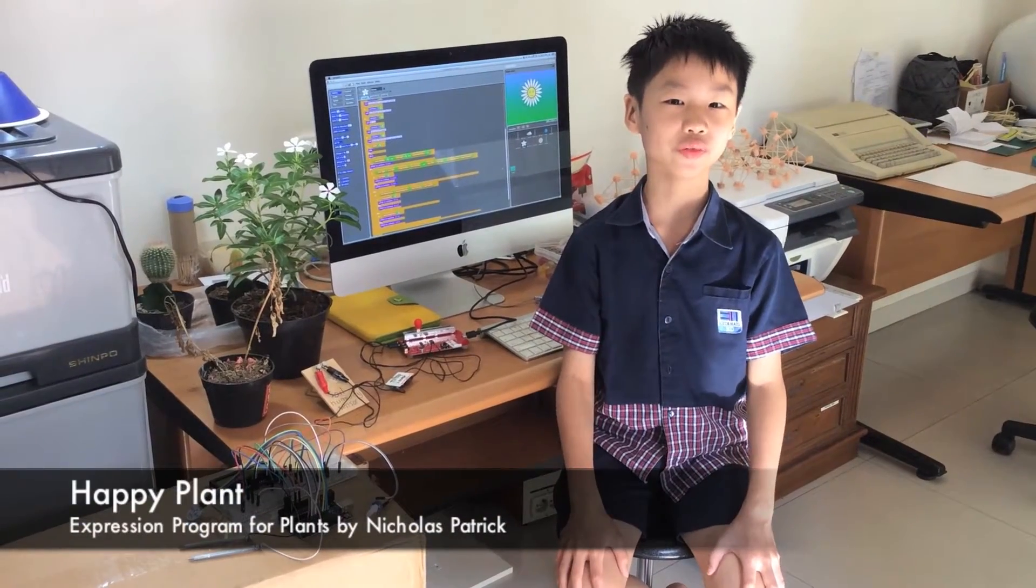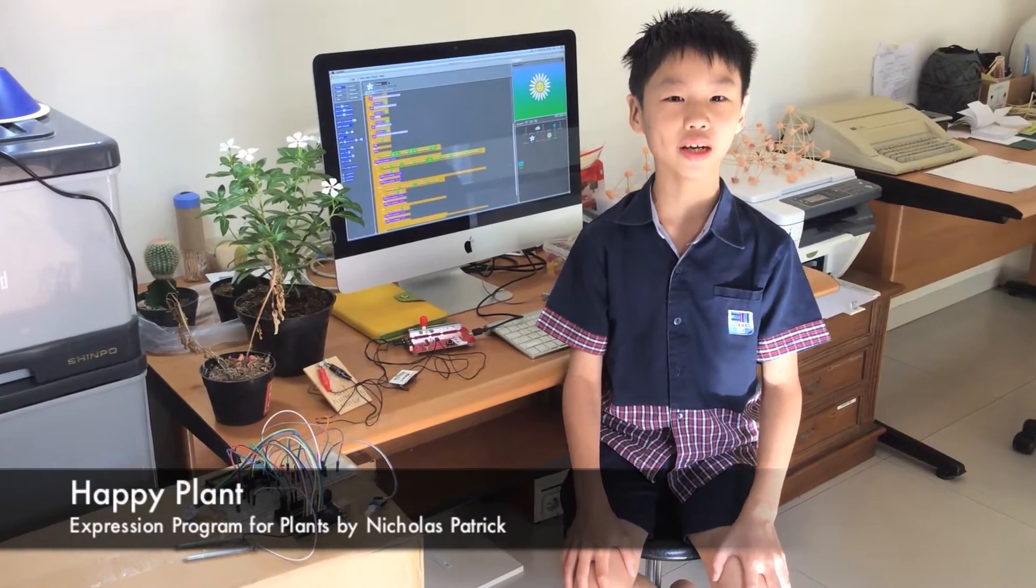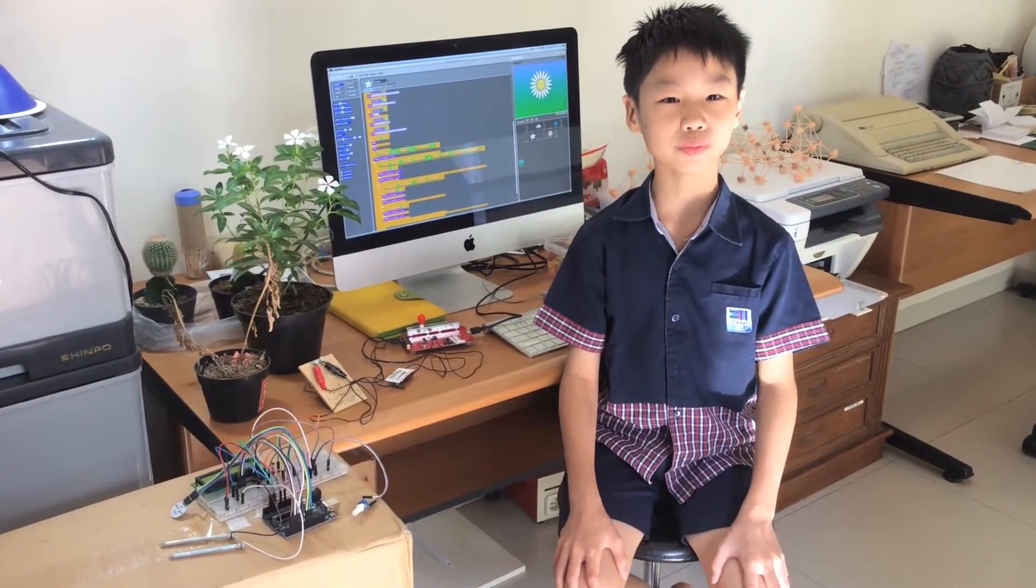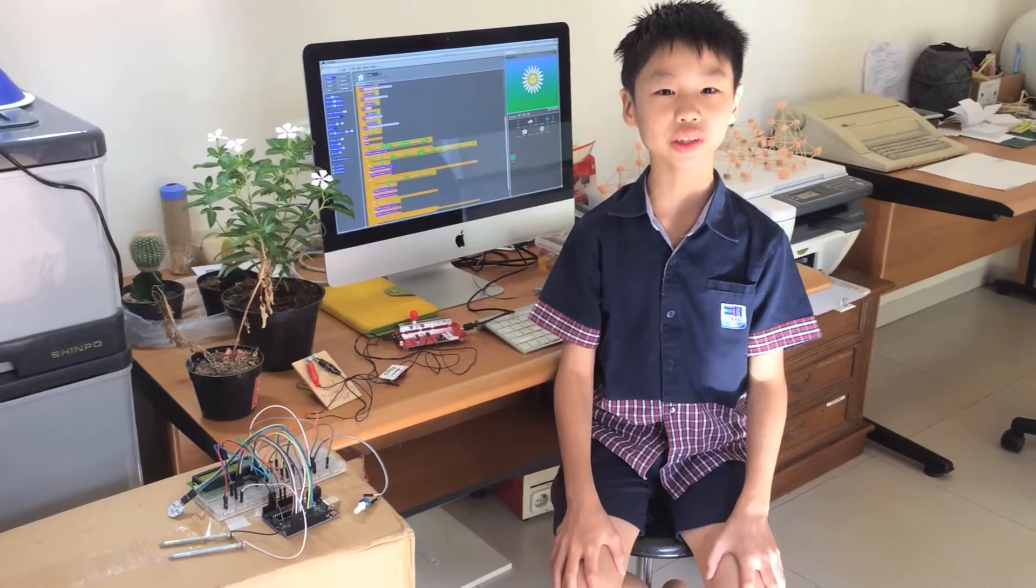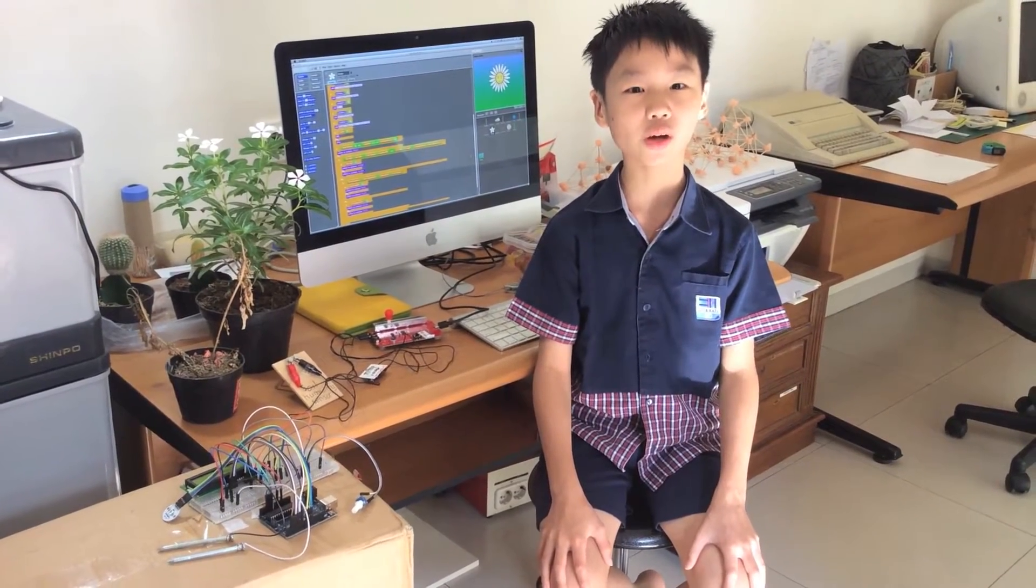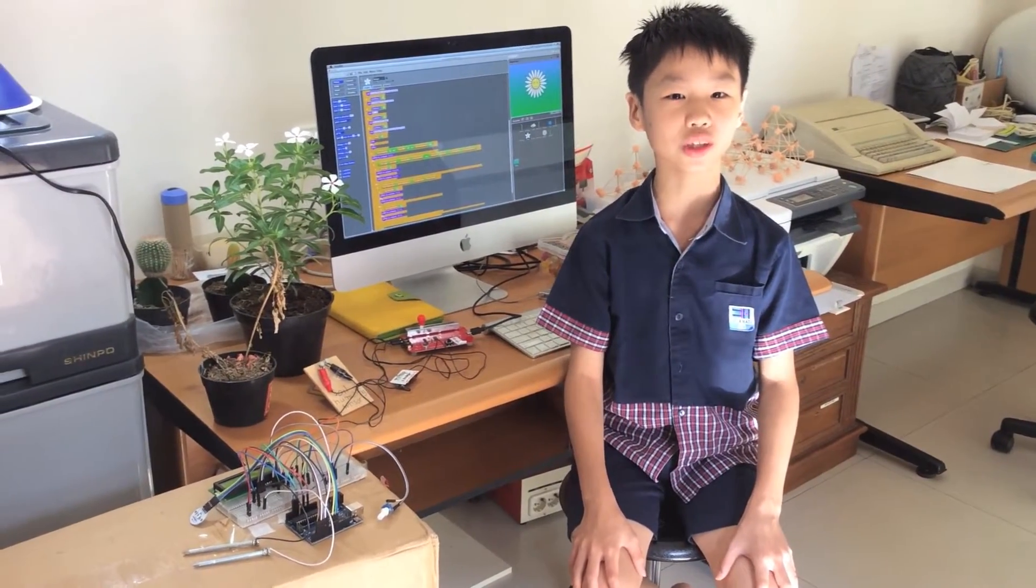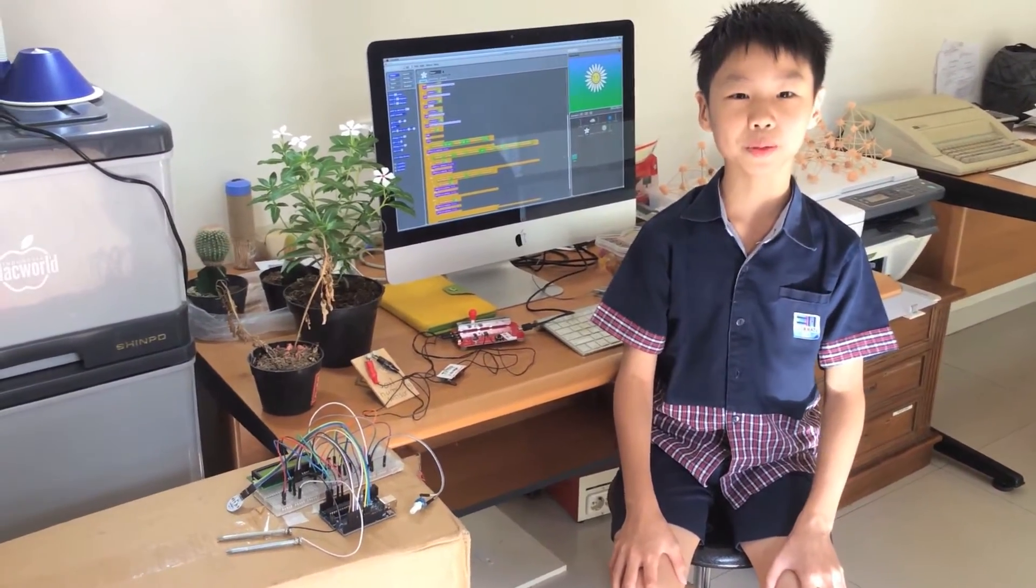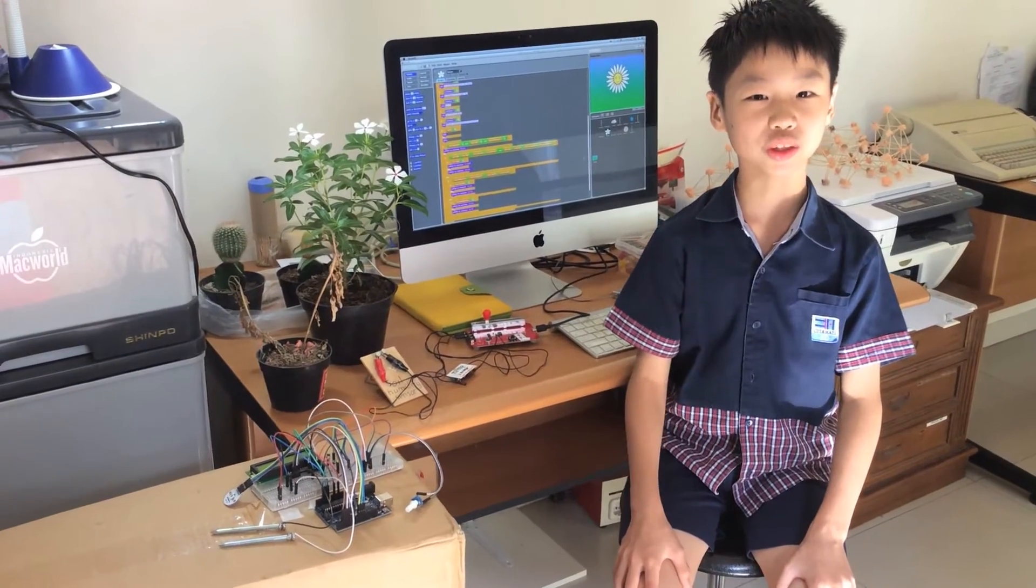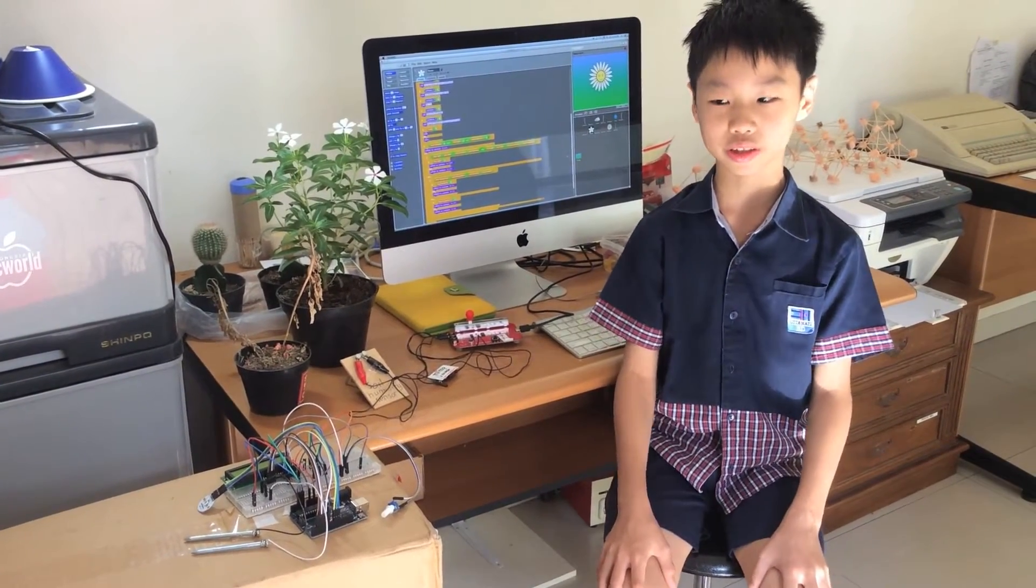Hi, I'm Nicholas Patrick, a student from Cita Hati, Surabaya. I love math and am interested in computer programming. Today I want to explain my science project, Happy Plant, an expression program to take care of your plant.